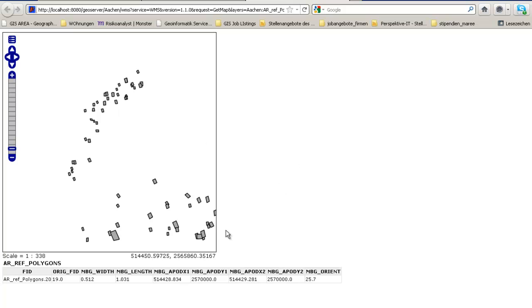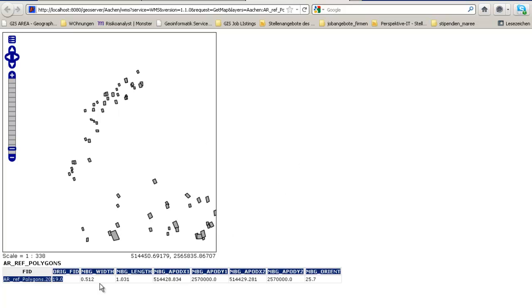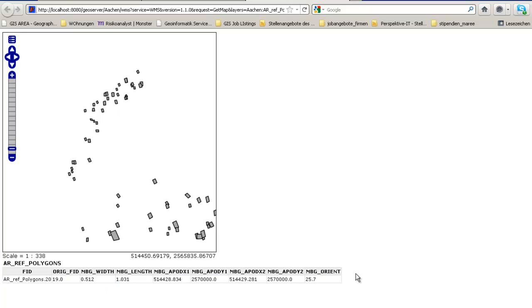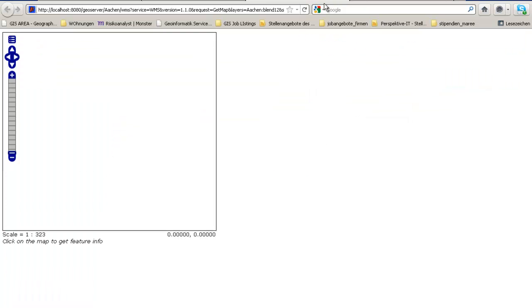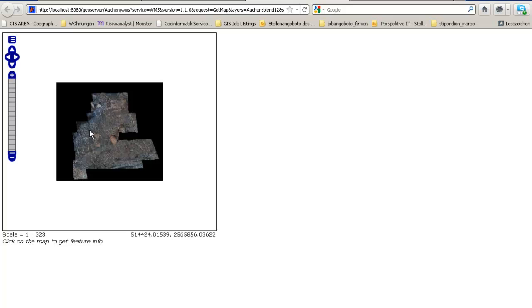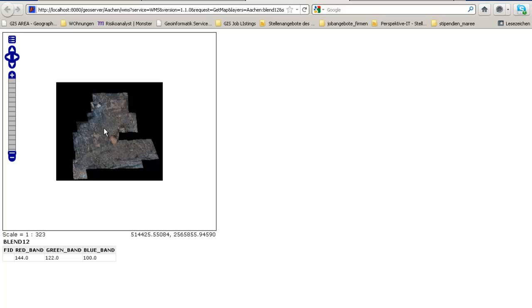You can press here, you will get some information about the polygon which is also possible here in the raster dataset. Let's open this one. It takes some time due to the computation of the grid and the rendering. You get the band information over here.